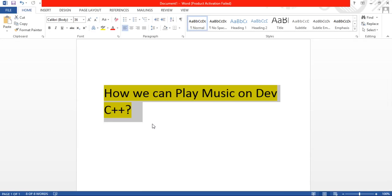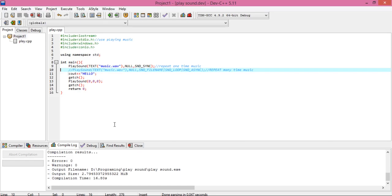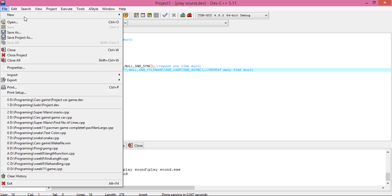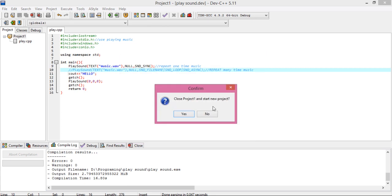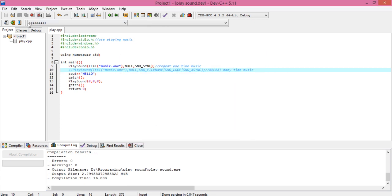You can play music and stop your music on Dev C++. First of all, go to Dev C++, click on File, and create a new project. Click on Empty Project. I already created one, so I'm not creating a new one. You can see this is my project and this is the file of my project.